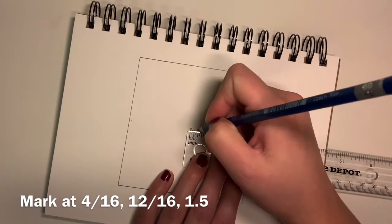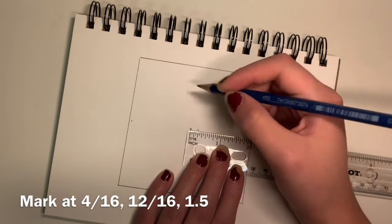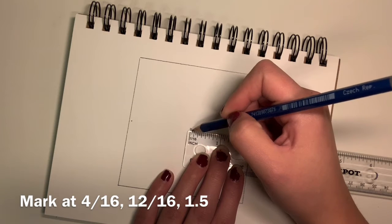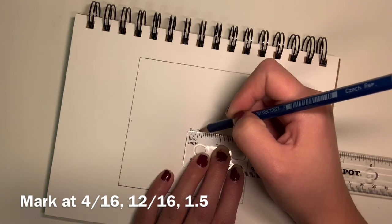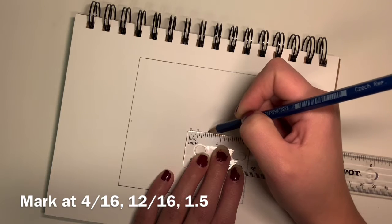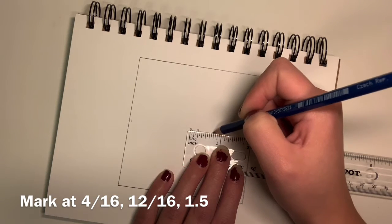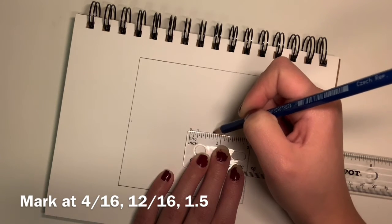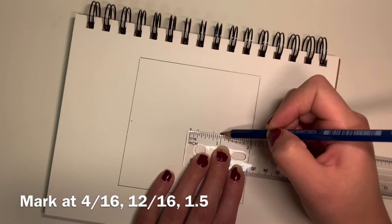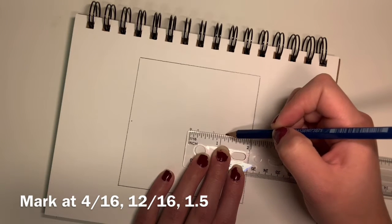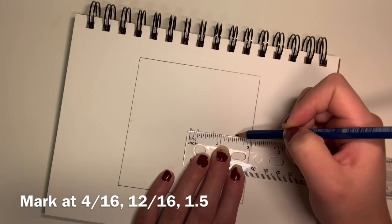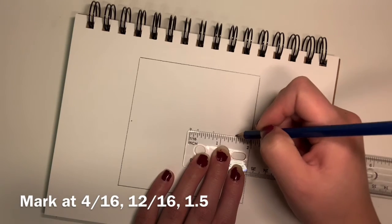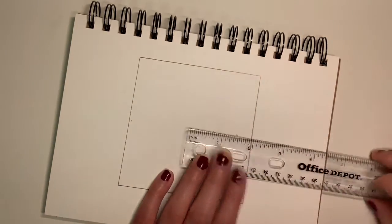Next we are going to make a dot at four sixteenths, twelve sixteenths, and one and a half inches. Those measurements are included in the video so you can look at them to reference them.